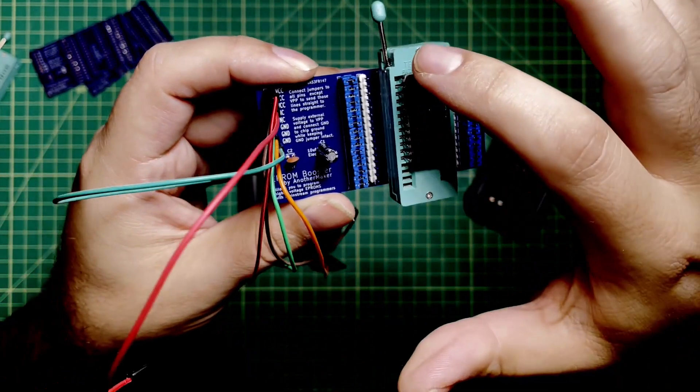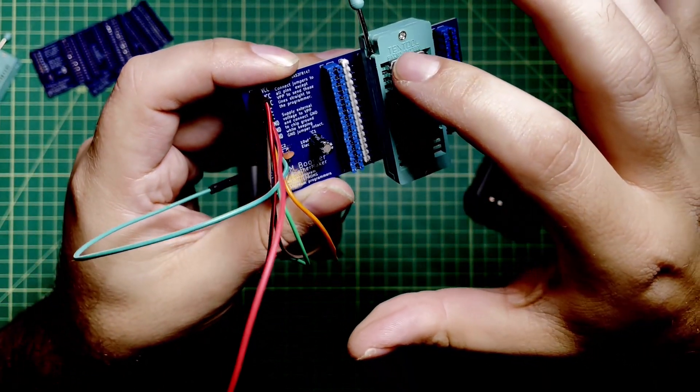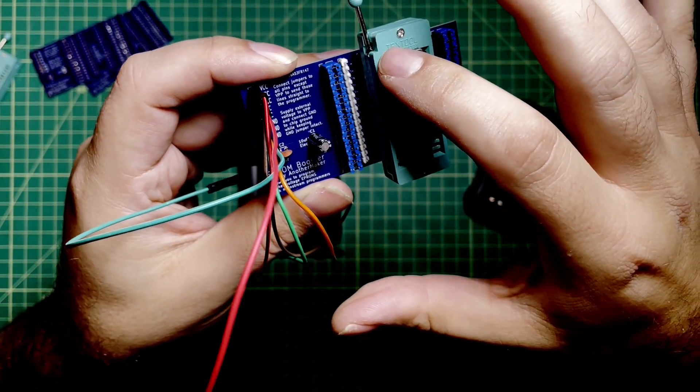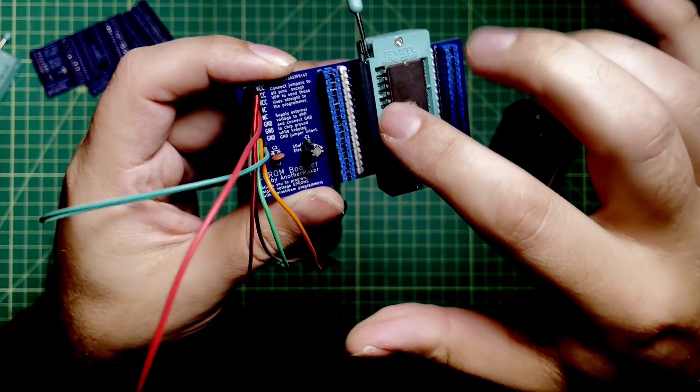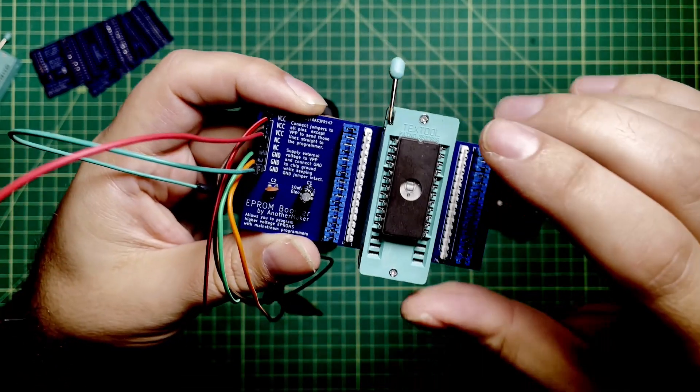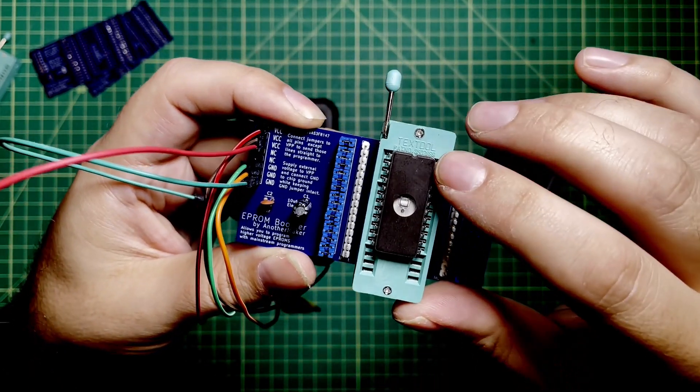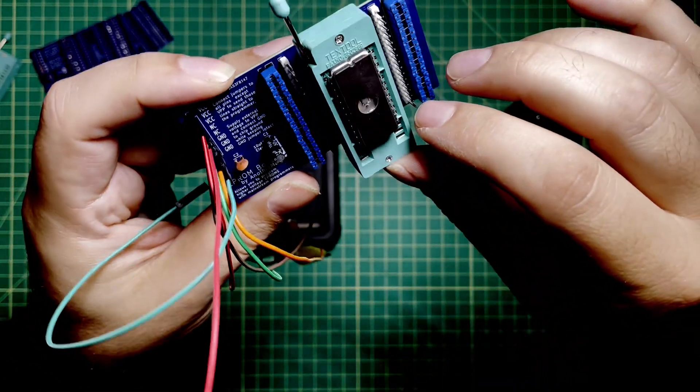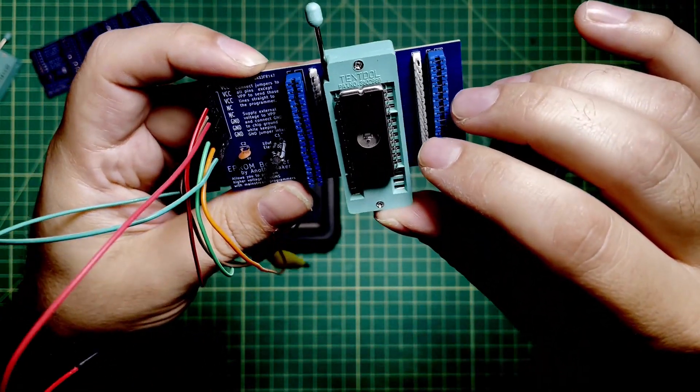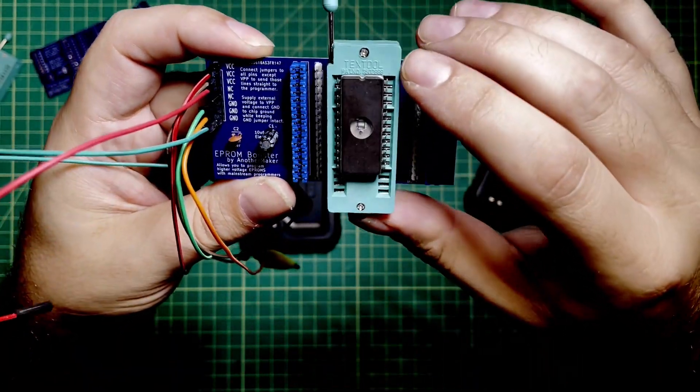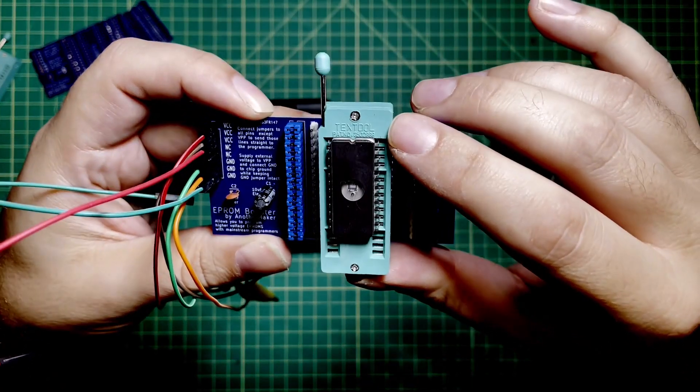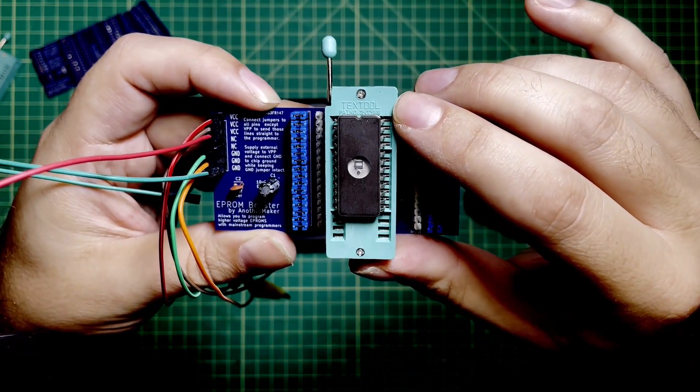When you look at a chip like this, if you come down here, you start going one, two, three, four, five, six, seven. Then over here, what is that, 24 pin? I think it's 24 pin. Then pin 13 is up here.